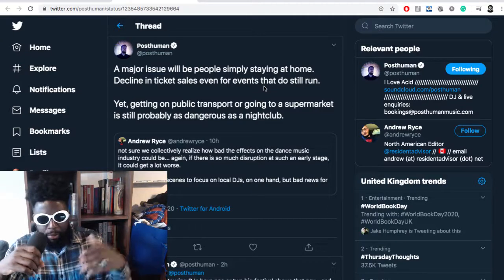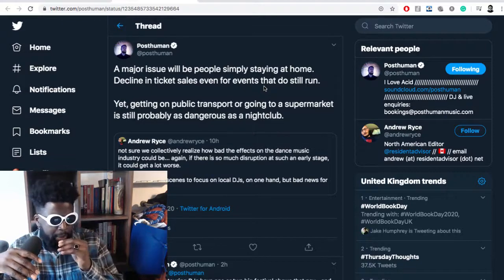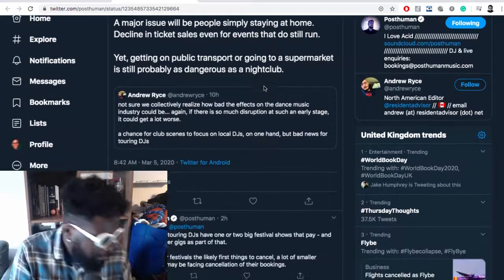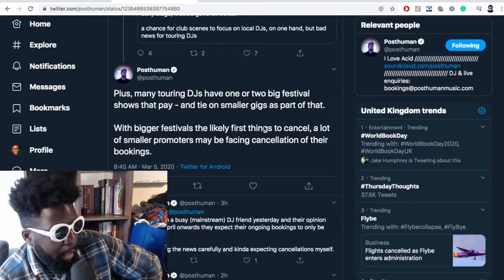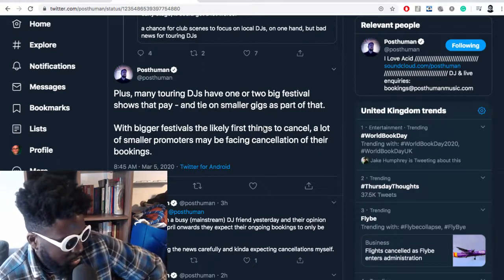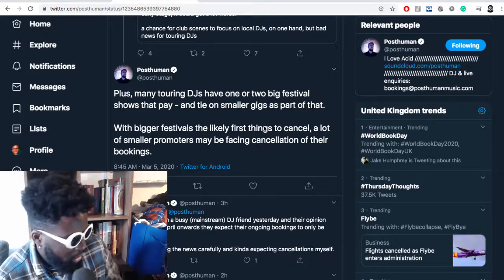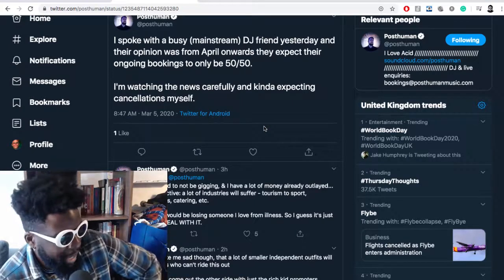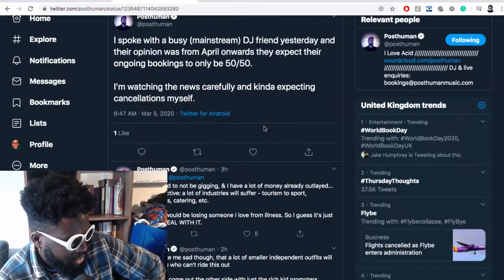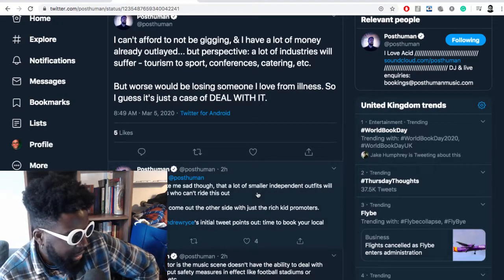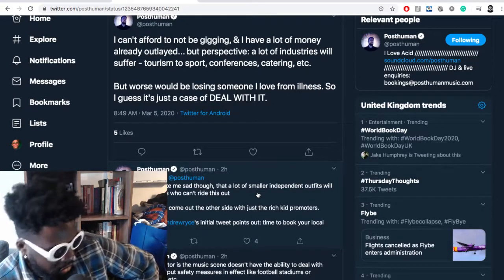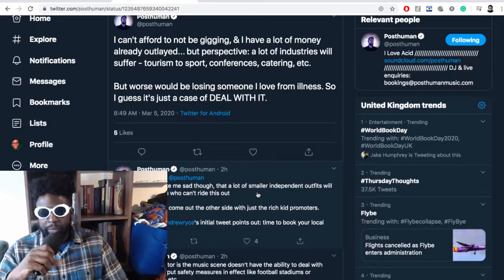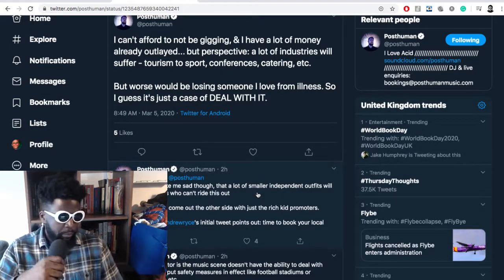You're breathing in everyone's oxygen in a controlled environment. One of the biggest clubs in the world was a lot more empty than previously. Post Human continues: many touring DJs have one or two big festival shows that pay and tie on smaller gigs. Bigger festivals are likely first to cancel, leading to cancellations of smaller bookings. A busy mainstream DJ friend said from April onwards they expect bookings to only be 50/50. Jesus Christ. Sport—Serie A has already postponed a few games.